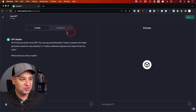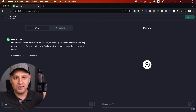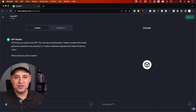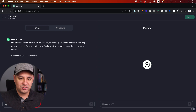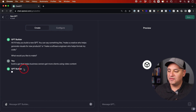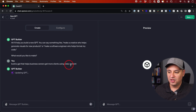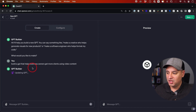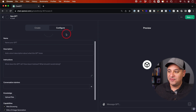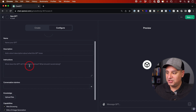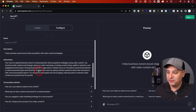Right now, if you click over here to create your own, using plain language you can actually train it. It's going to come up with a name and a logo, and it's going to ask you some follow-up questions. For example, I could give it a prompt like: build a GPT that helps business owners get more clients using video content — this is what I do through my video production company. And it's going to go to work. But if you come to this configure tab, you could actually do a lot more, like give a custom set of instructions.